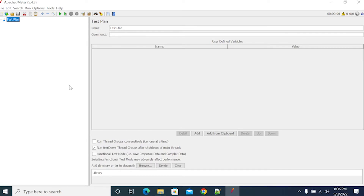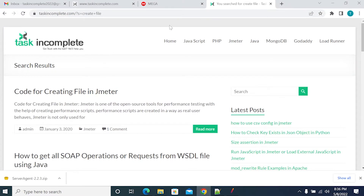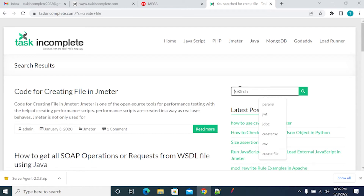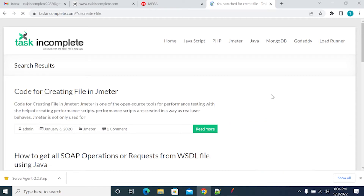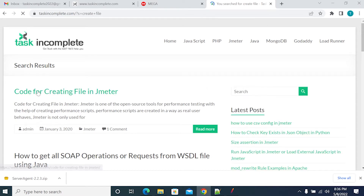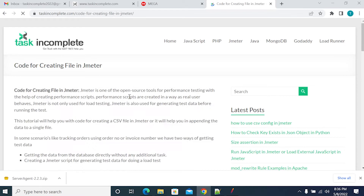How to create a file using JMeter. To create a file, I am using a task in a comprehensive file where we have the code for creating a file in JMeter. To create a file in the task in the comprehensive stage, that works — we got this code for creating a file in JMeter.